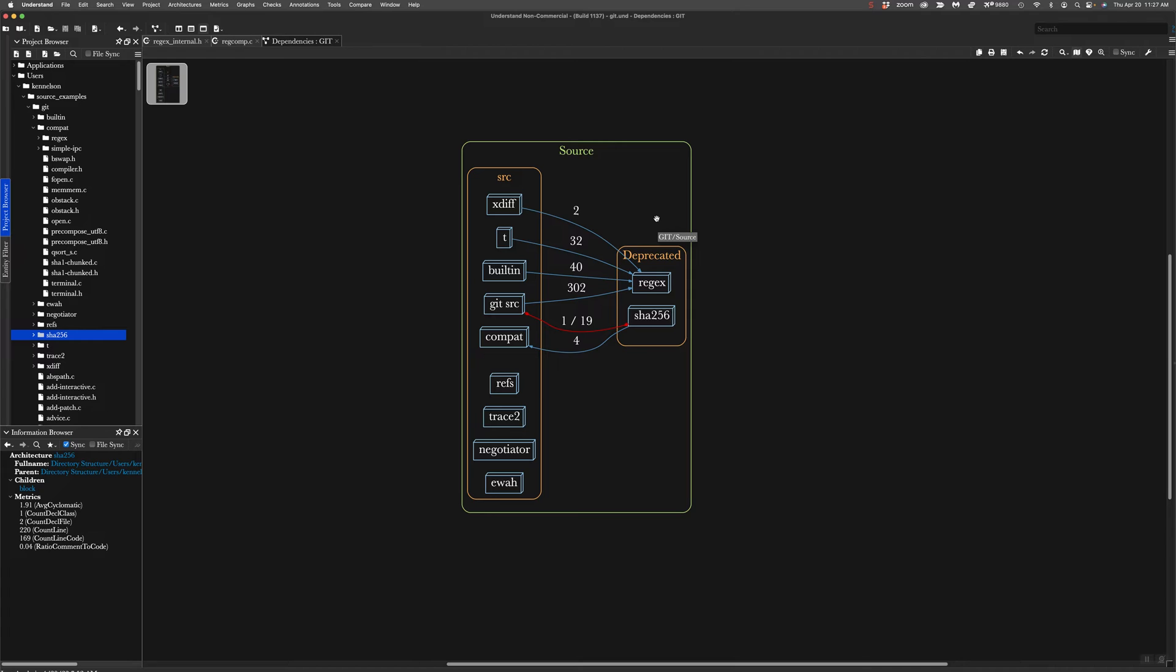Now, we used this graph to tell our boss what the implications of this deprecation were. And now, let's imagine that the boss came back and said that's a lot of work. We can't really devote a lot of time to doing that now. Can we at least stop digging the hole and stop adding dependencies to these two deprecated libraries?